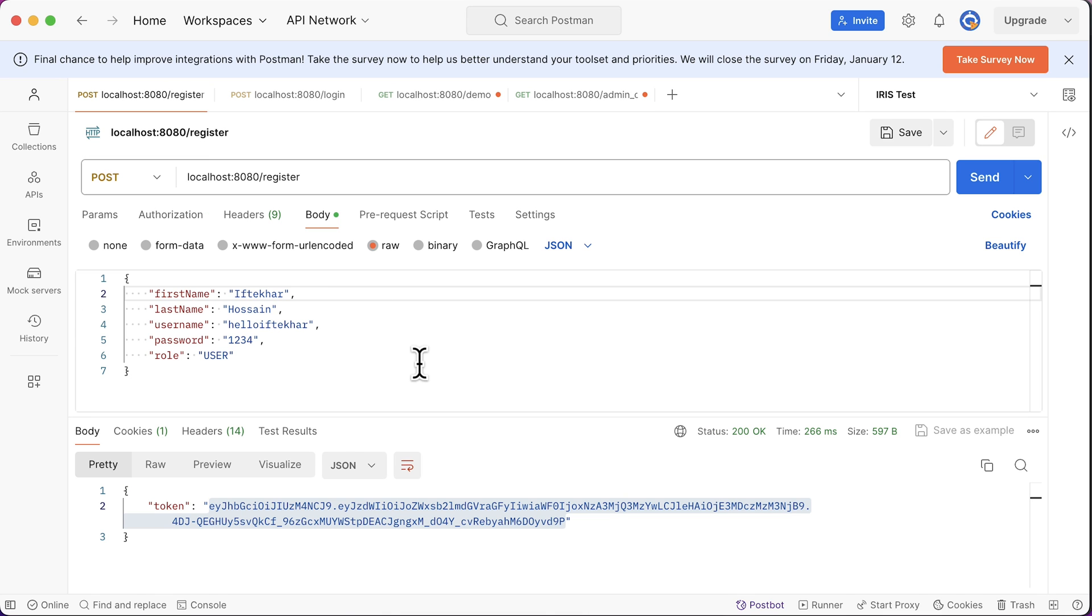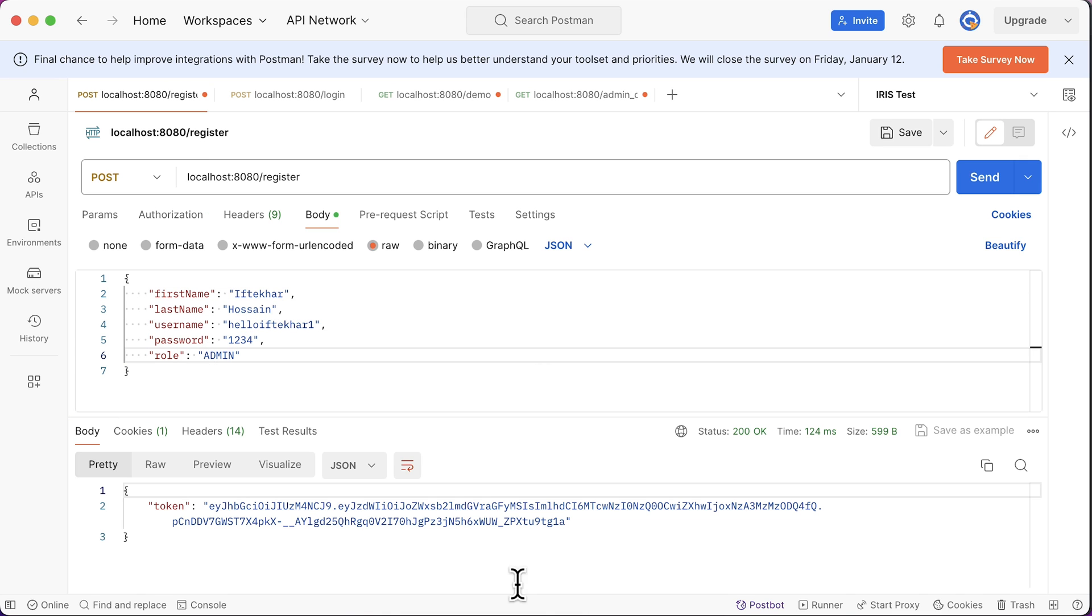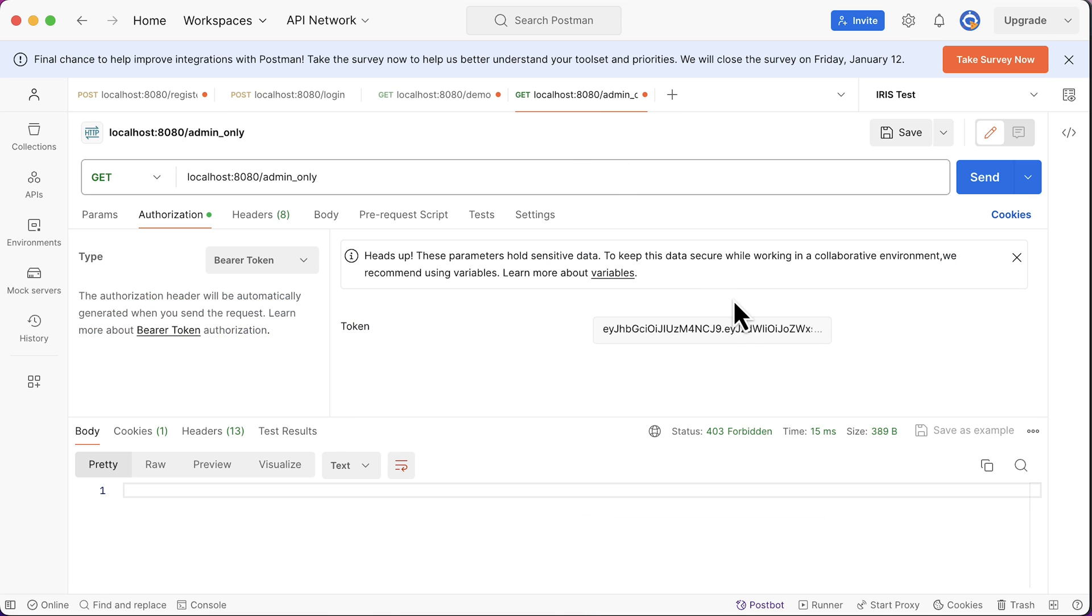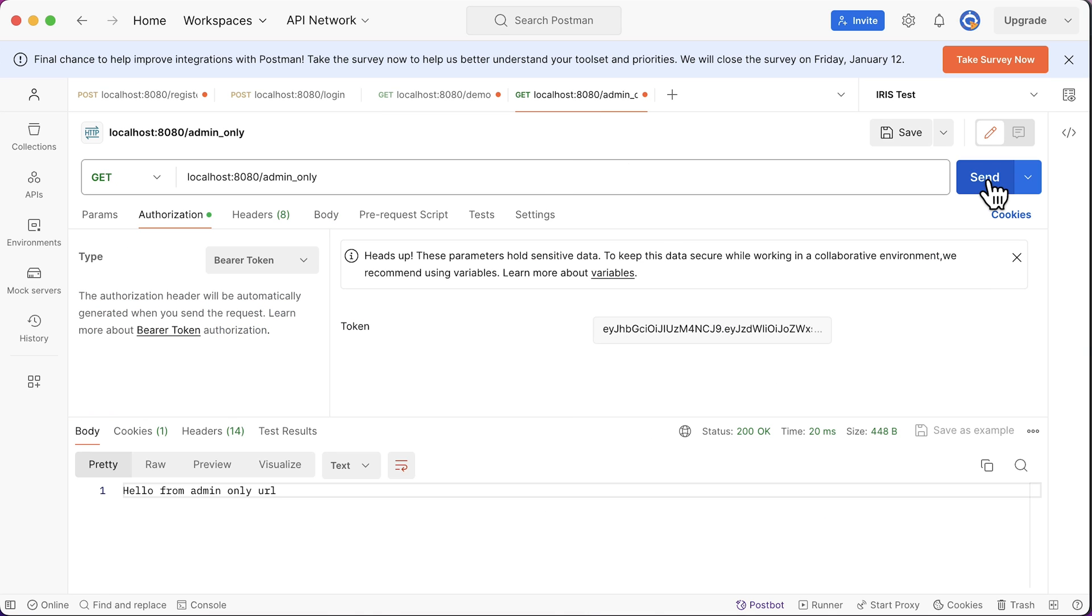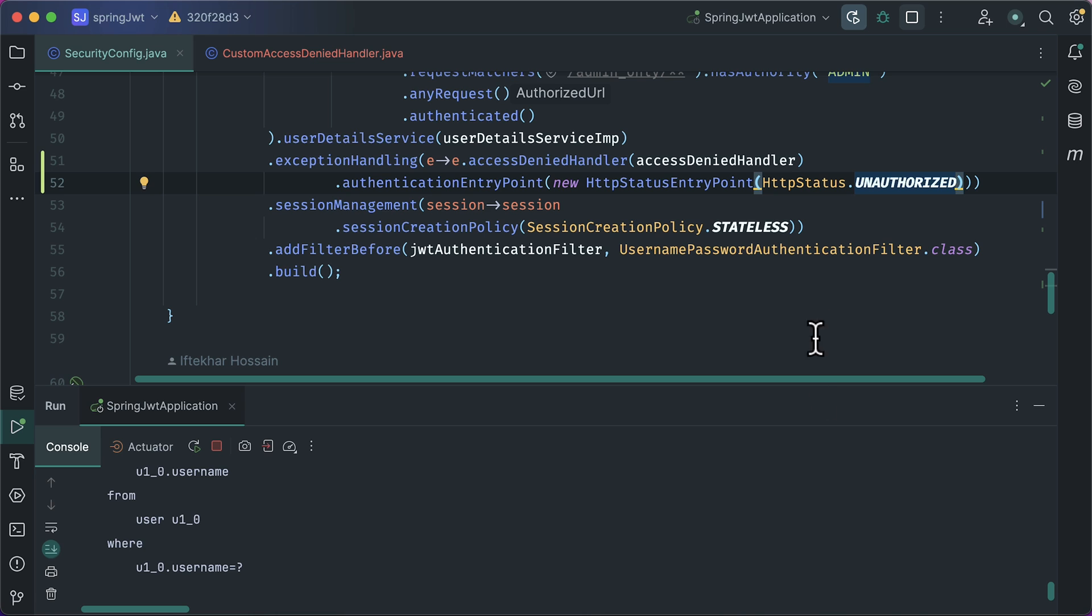Let's register a new user with admin role. Here is the token for the admin user. Copy it. Go to the admin URL tab. Paste the token. Send request. This is now accessible with status code 200 and that's the simple fix.